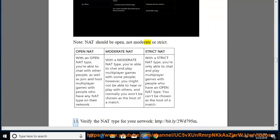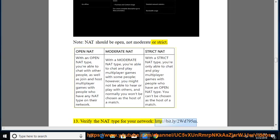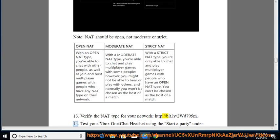13. Verify the NAT type for your network, http colon slash slash bit dot l y slash 2 WD795M.